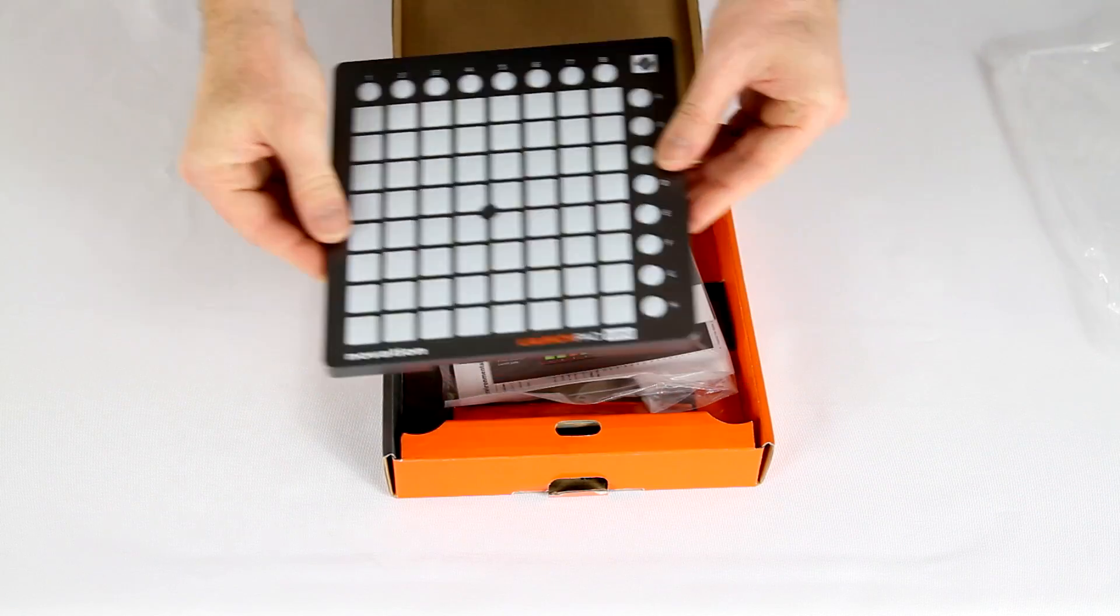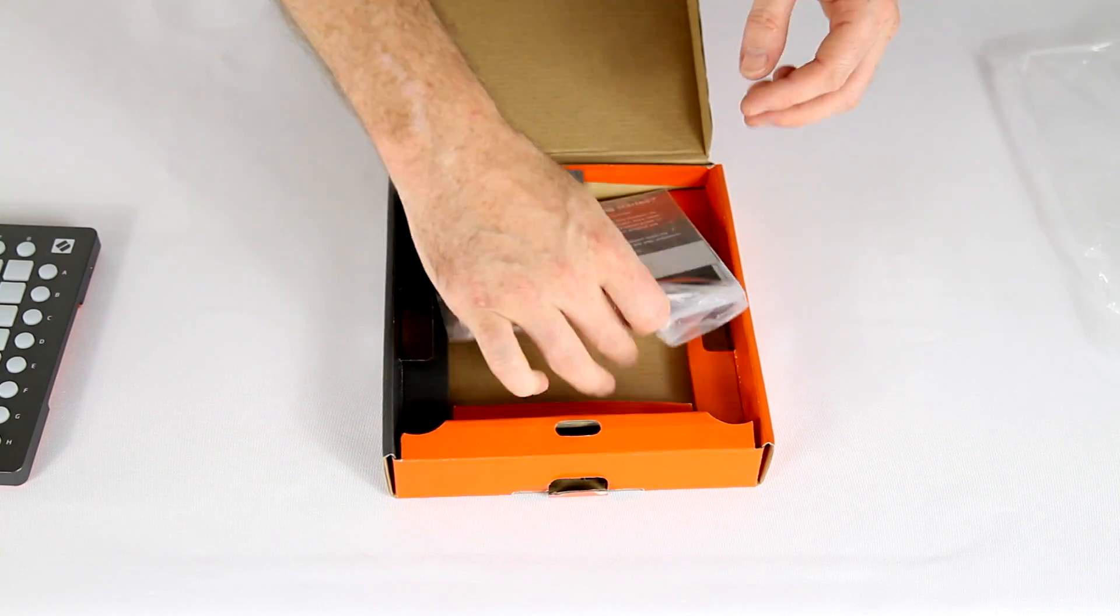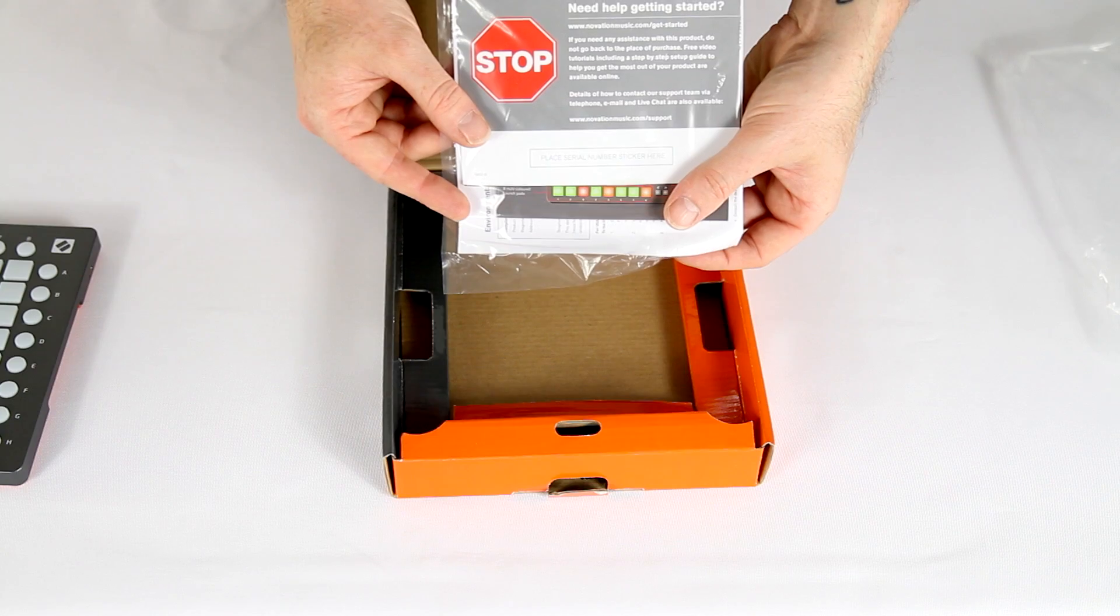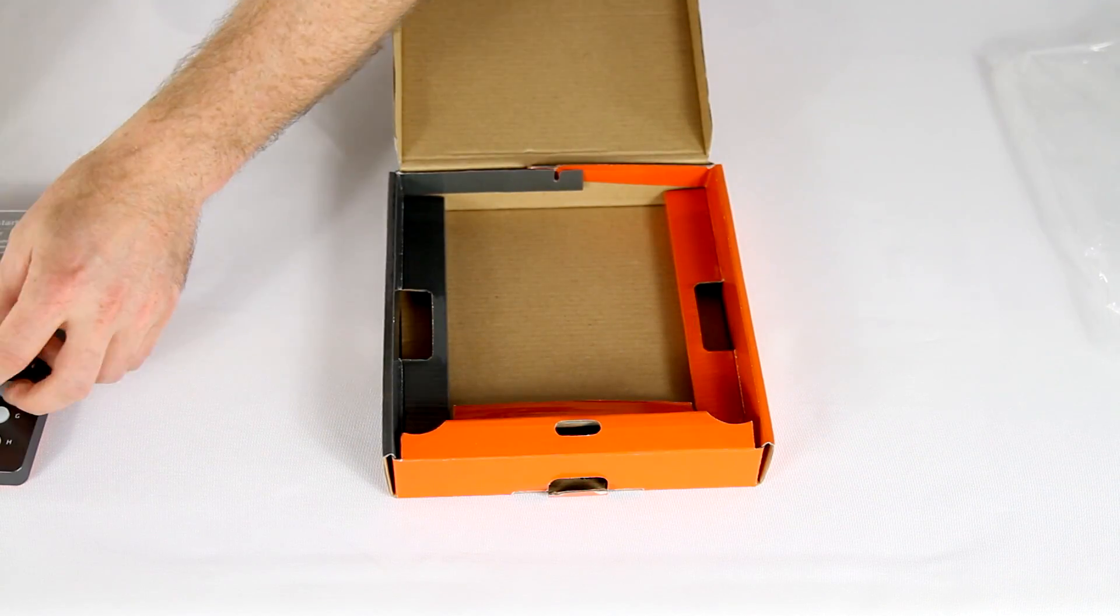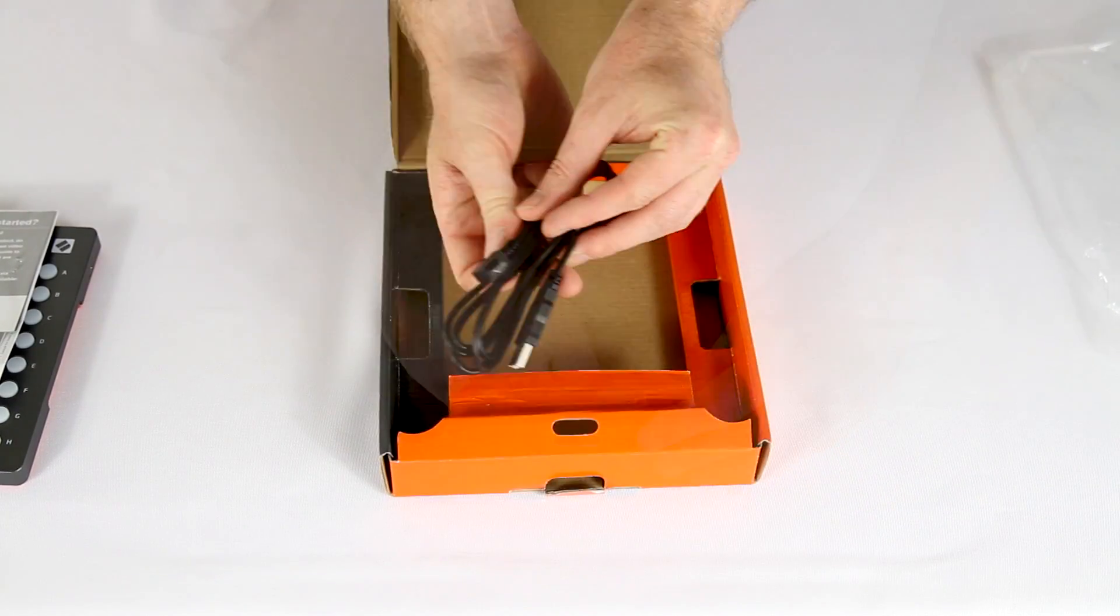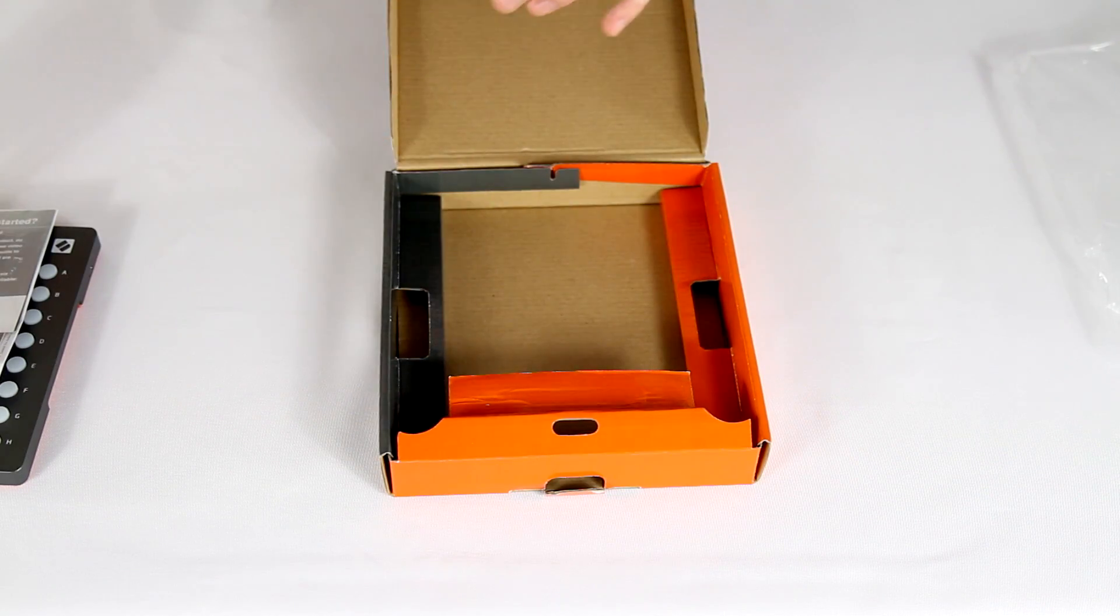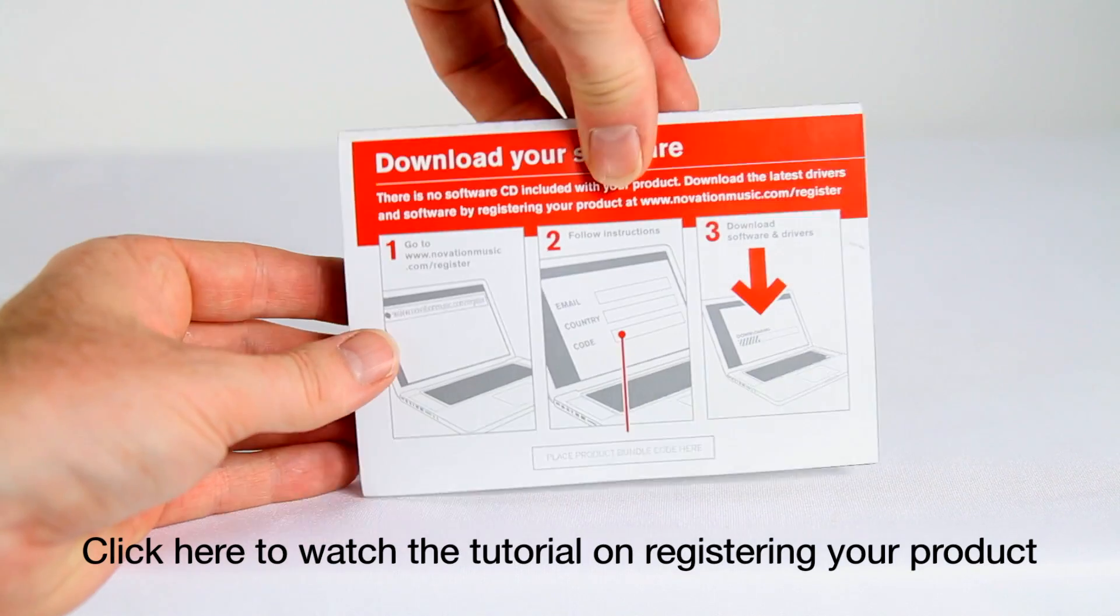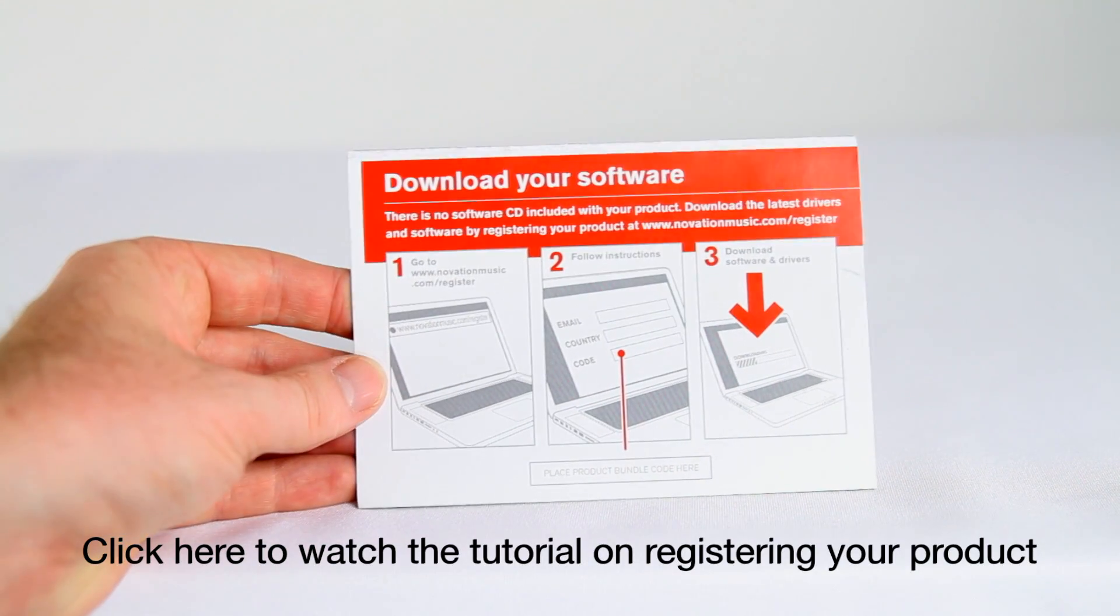You have a packet with instructions and a start card, and you have the USB cable. This start card shows you where to register the product and gives you your bundle code.